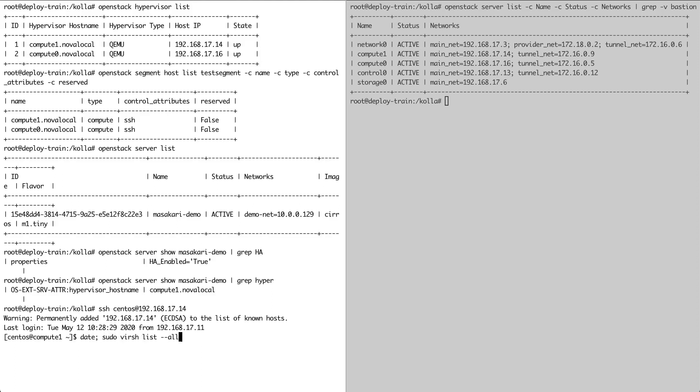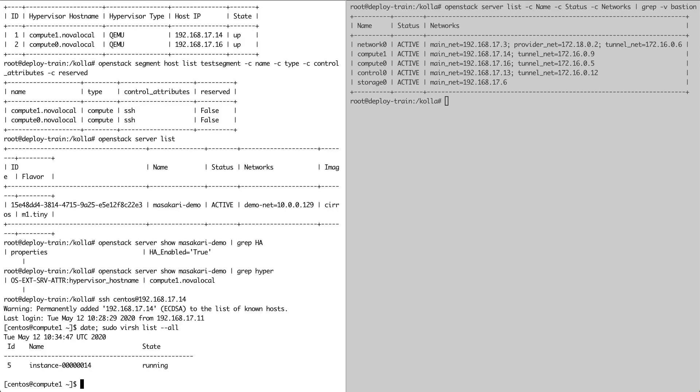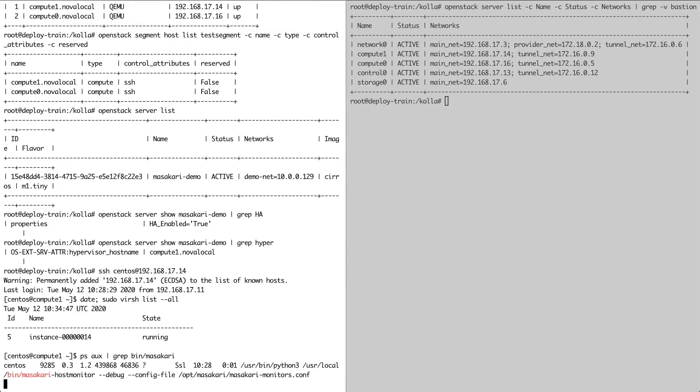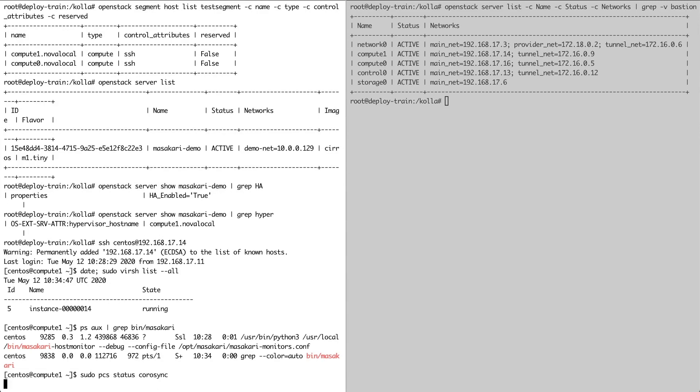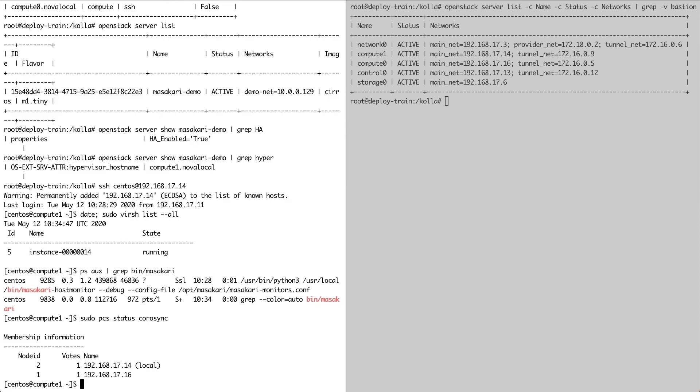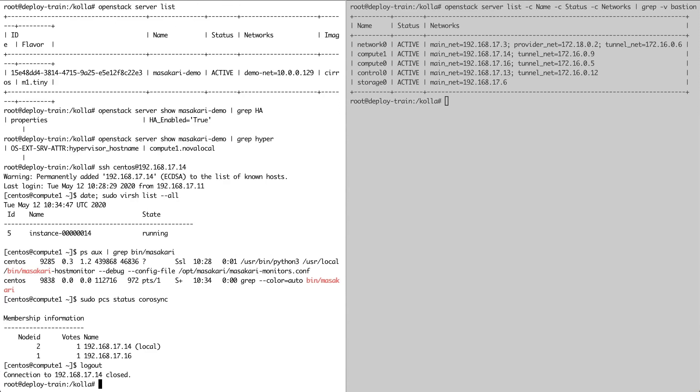This time, Masakari host monitor is running on the host. Bear in mind that the same process is running on compute 0 as well. Under the hood, the host monitor uses CoroSync and pacemaker to check the status of the hypervisors. Here we can see that both compute 0, which is 192.168.17.16, and compute 1, which is 192.168.17.14, are members of the same CoroSync cluster and they're both up and running.